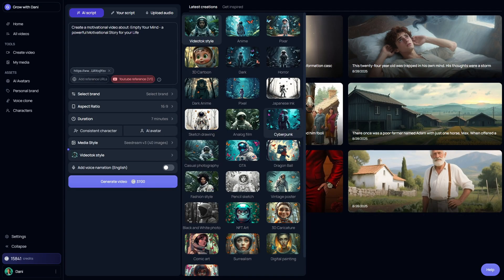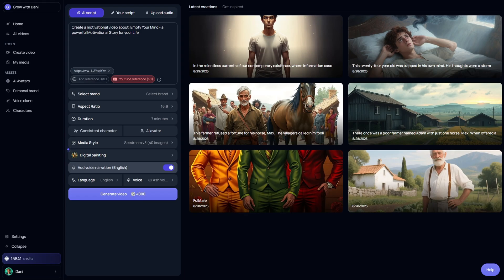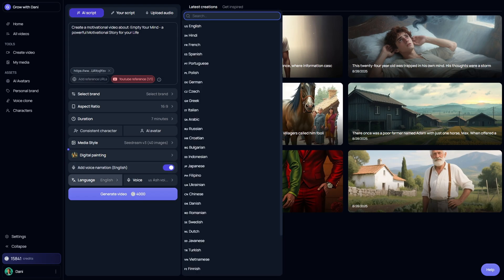And here's a key step — selecting the image style. Video Talk gives you styles like anime, Pixar, 3D cartoon, and more. For this demo, I chose digital painting, because I wanted the visuals to match the illustrated style used in the faceless YouTube channel we're replicating. The next step is enabling the AI voiceover option. Video Talk gives you plenty of languages and voice styles to choose from, so you can easily find the tone that matches your channel. Let me give you a quick preview of how some of these voices sound.